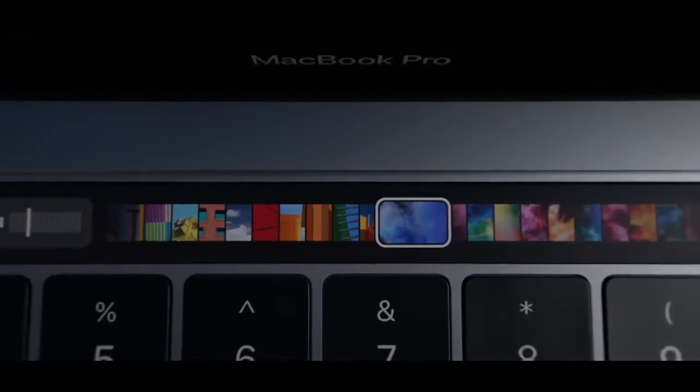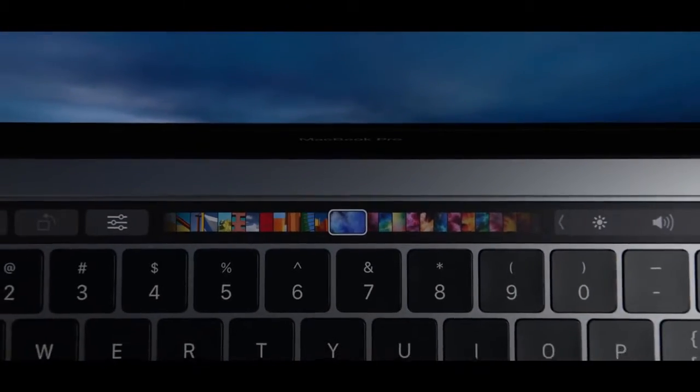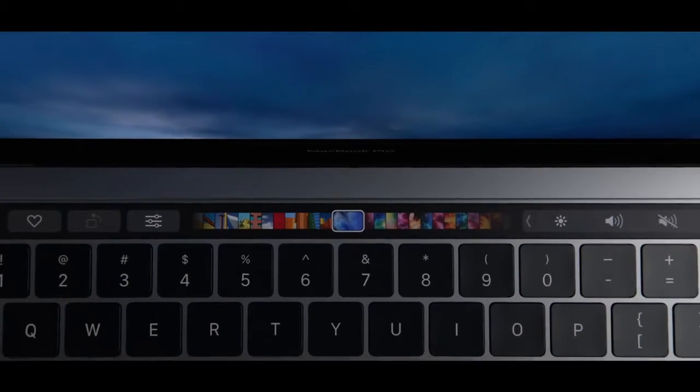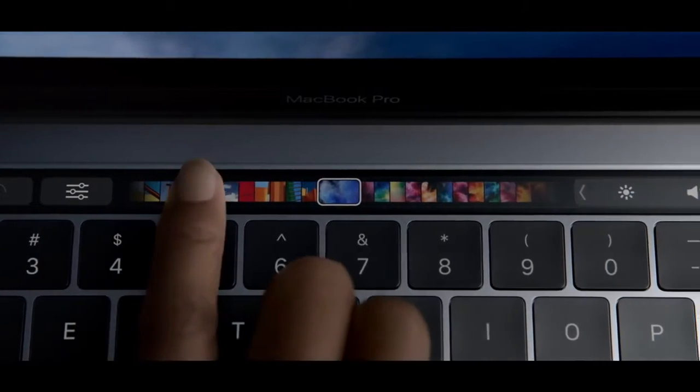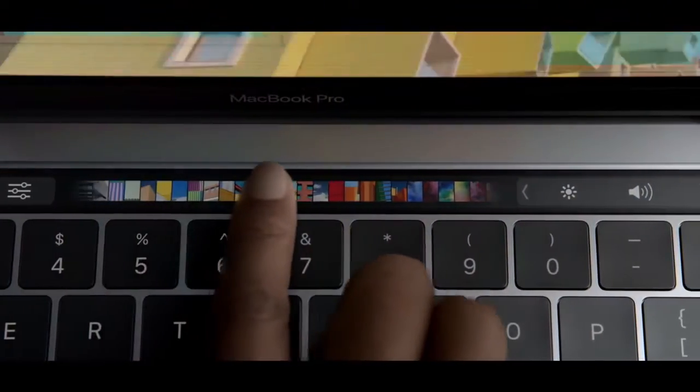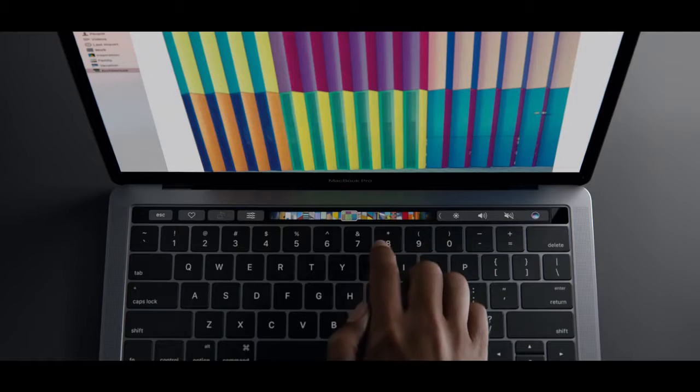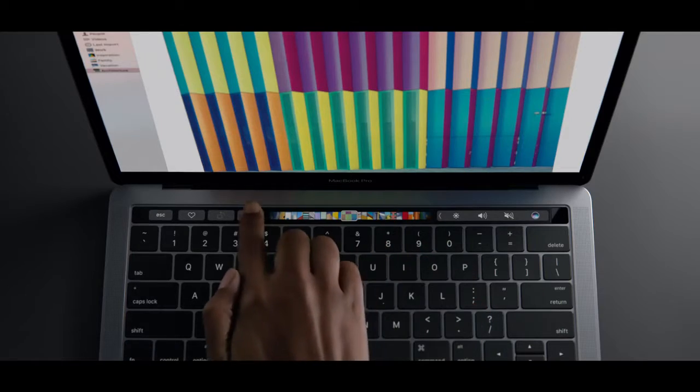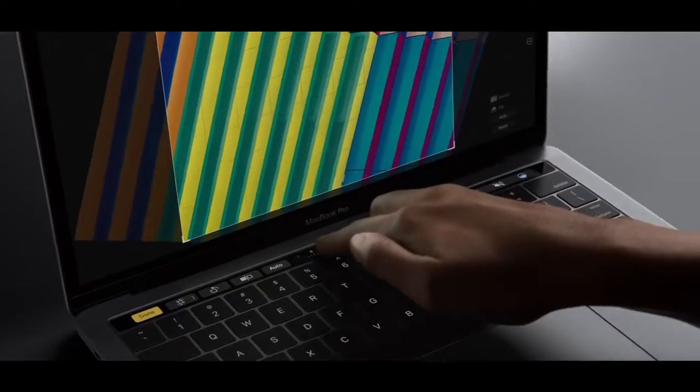We're introducing a new way to interact with your notebook. A multi-touch bar provides a more intuitive, more immediate connection to your content.